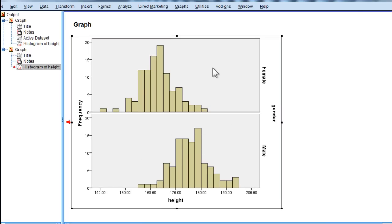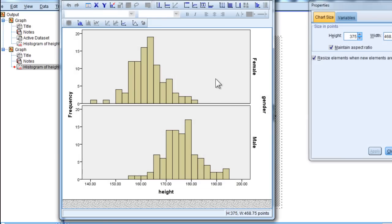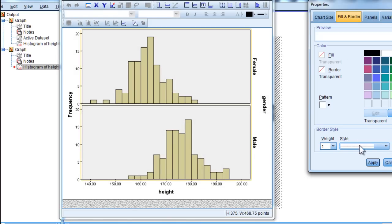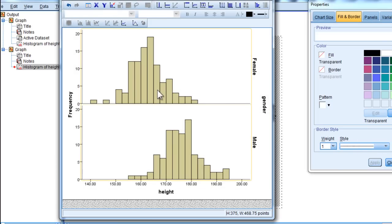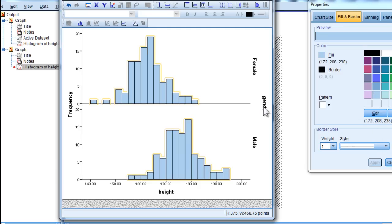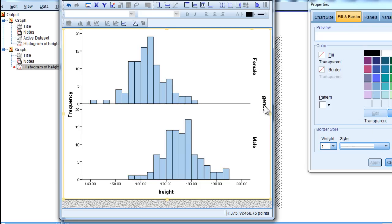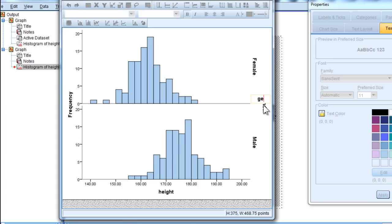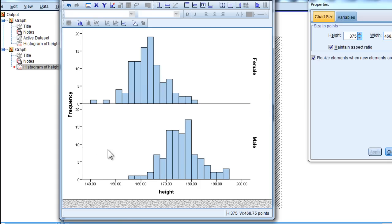So you can clean that up pretty quickly with a couple of changes, getting rid of the fill on the border, and adding maybe a slightly different color, and get rid of this gender, because I think people know that males and females represents a gender variable.